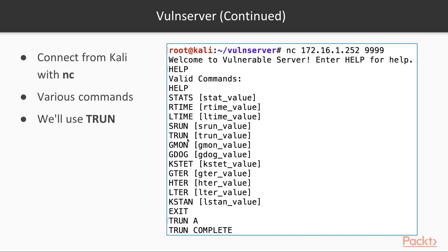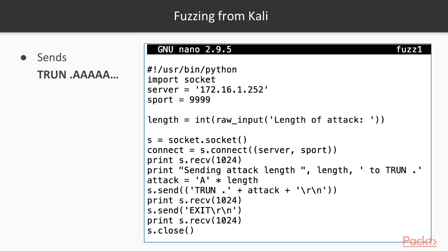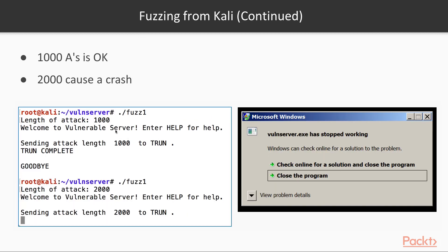TRUN takes a value. If you send it TRUN with an A, it just says TRUN complete and does not crash. So we'll write a Python program that connects to the server on the right port and sends an arbitrary number of capital A's — TRUN, space, period, and then a number of capital A's, then carriage return and line feed. If you send a thousand A's, the server works without crashing, but two thousand cause a crash and Windows displays an error message.